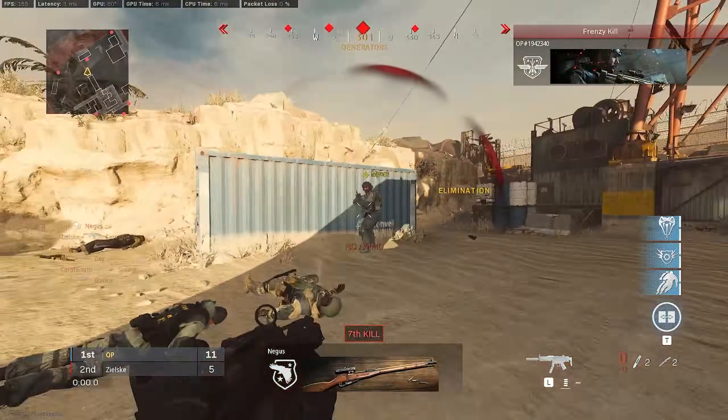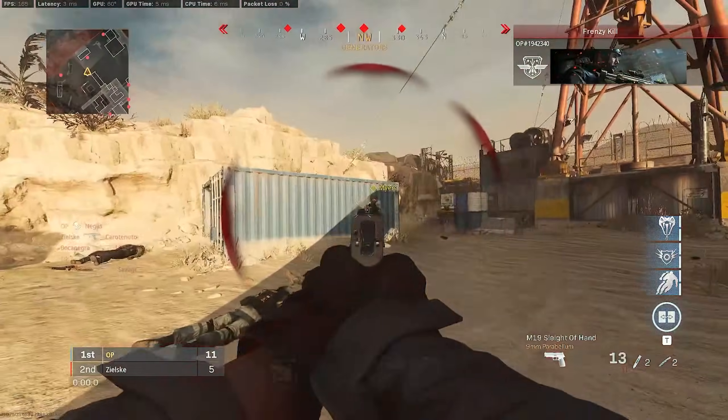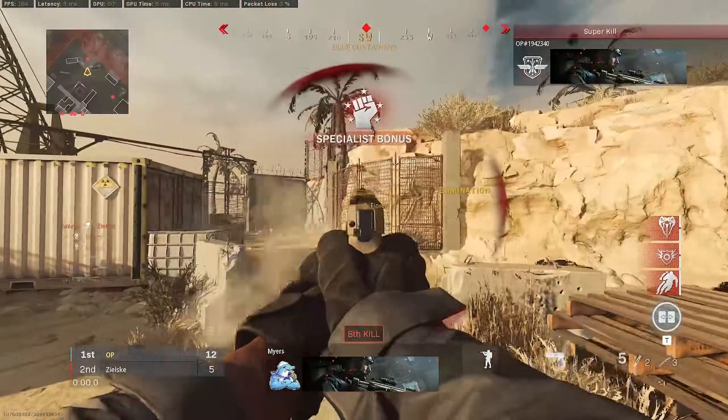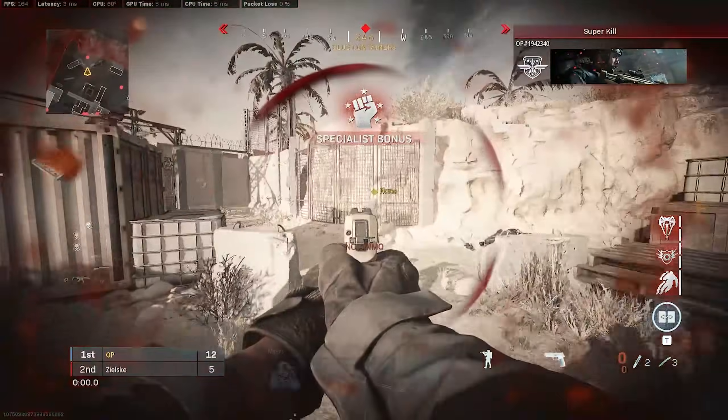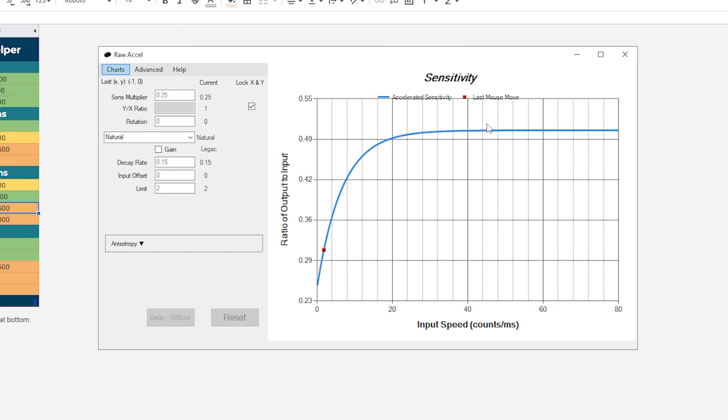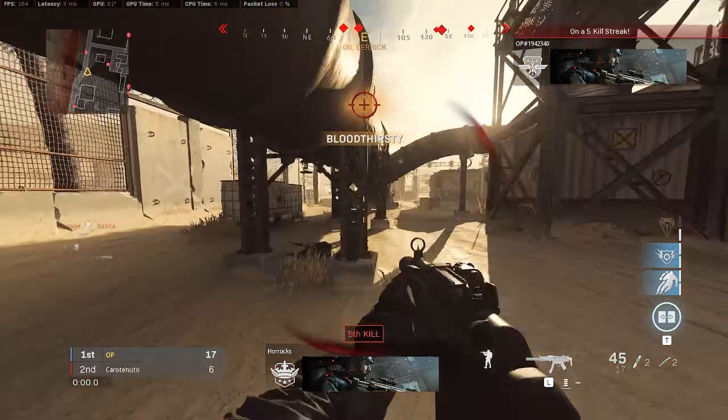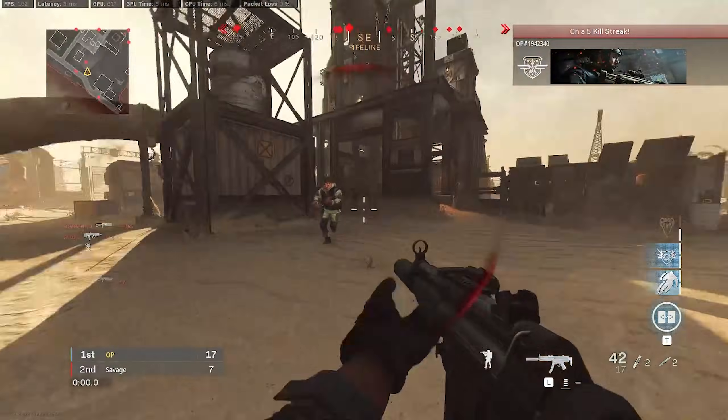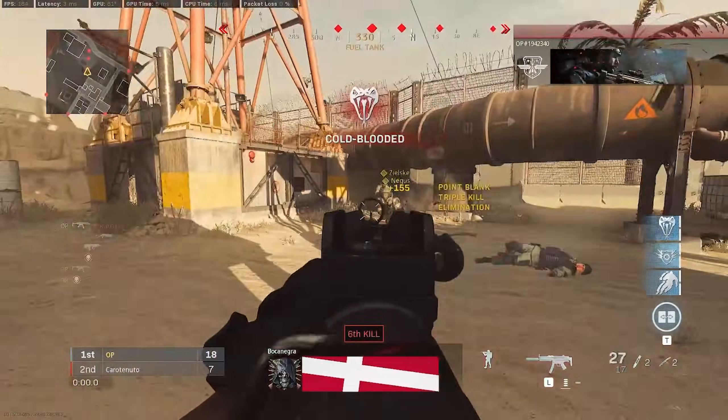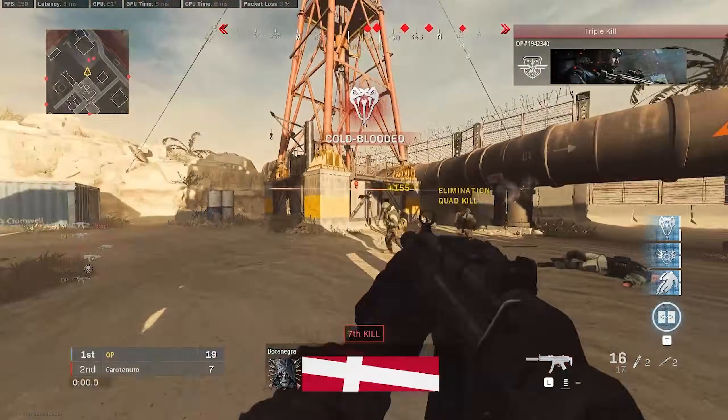If you find yourself overflicking, or flicking past the target, then we may want to lower our maximum sensitivity on the curve. Open up Raw Accel, and lower the cap, which in natural is called limit. Again, hit apply, and test again. You should find that with the same hand motions, your flicks won't go as far.